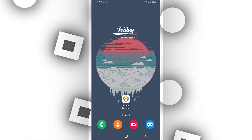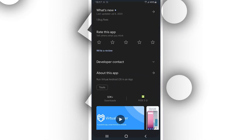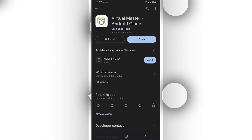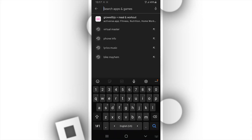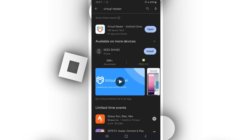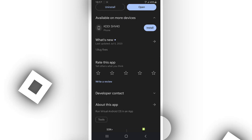Hey everyone, welcome. In this video, I will be showing you how to install and configure the Virtual Master. It's kind of easy and simple to do. All you need to do is just follow my steps and you'll get the app installed on your device.